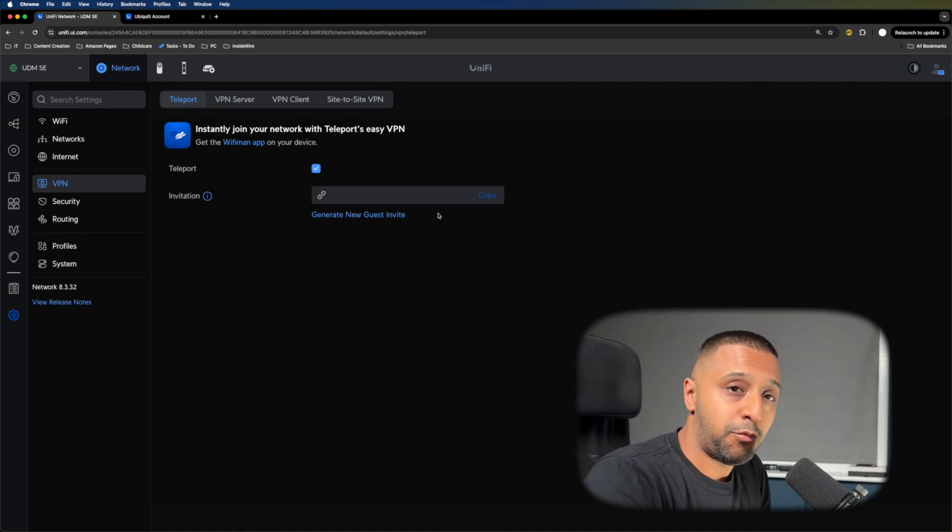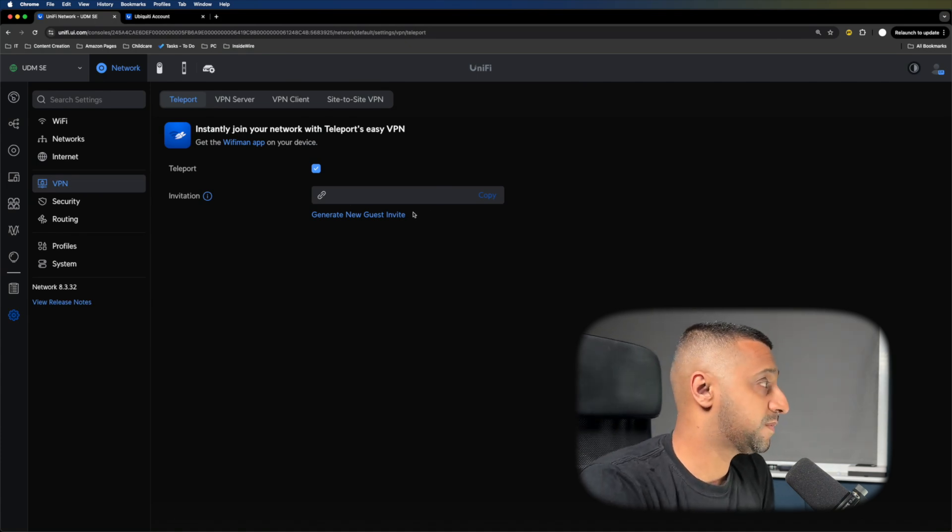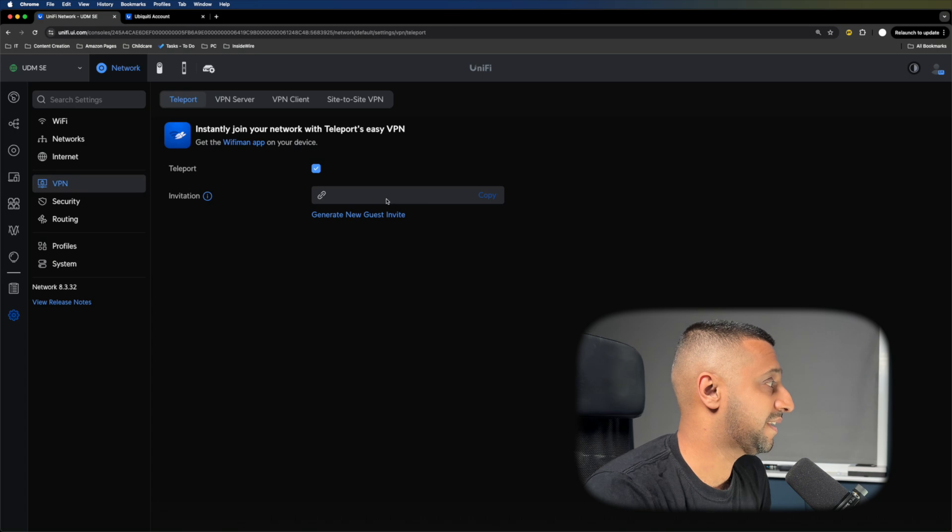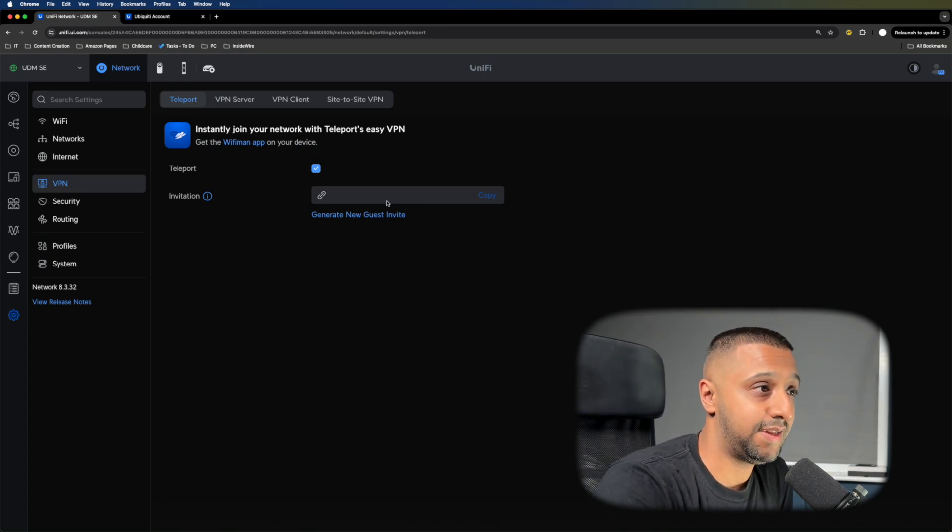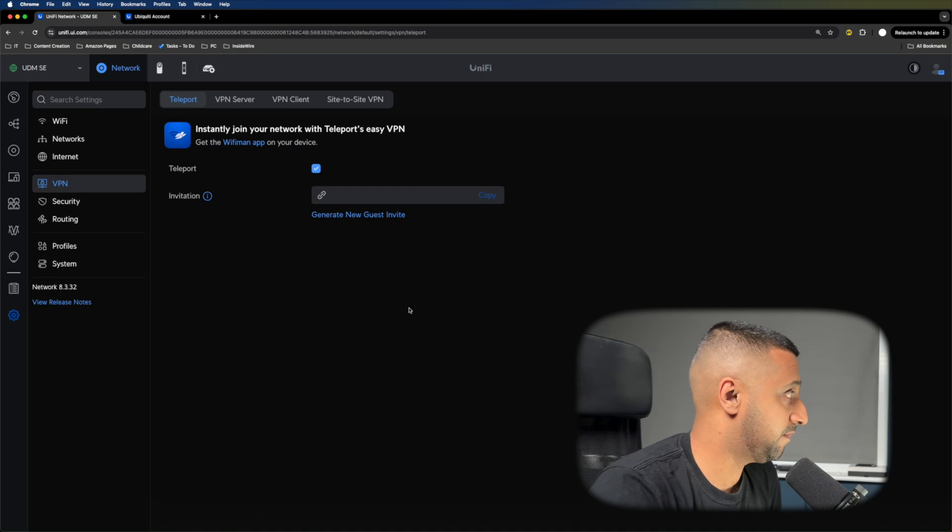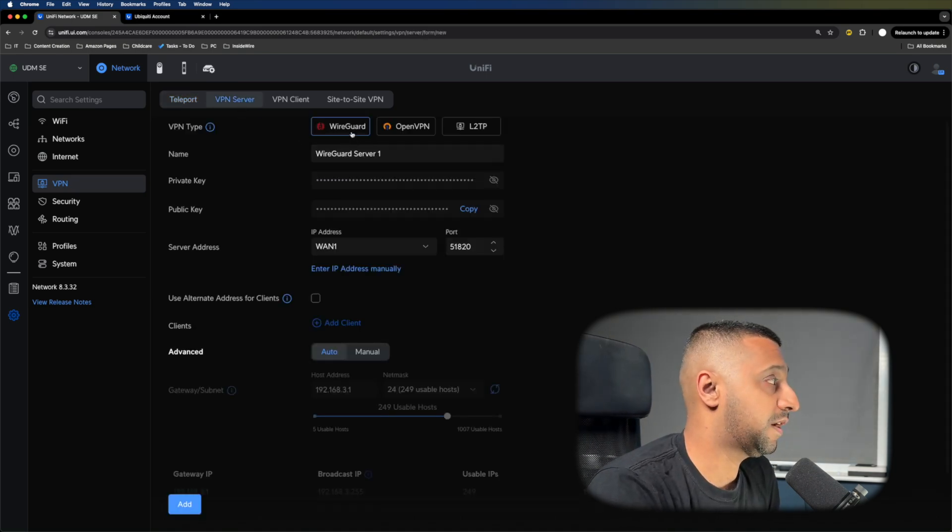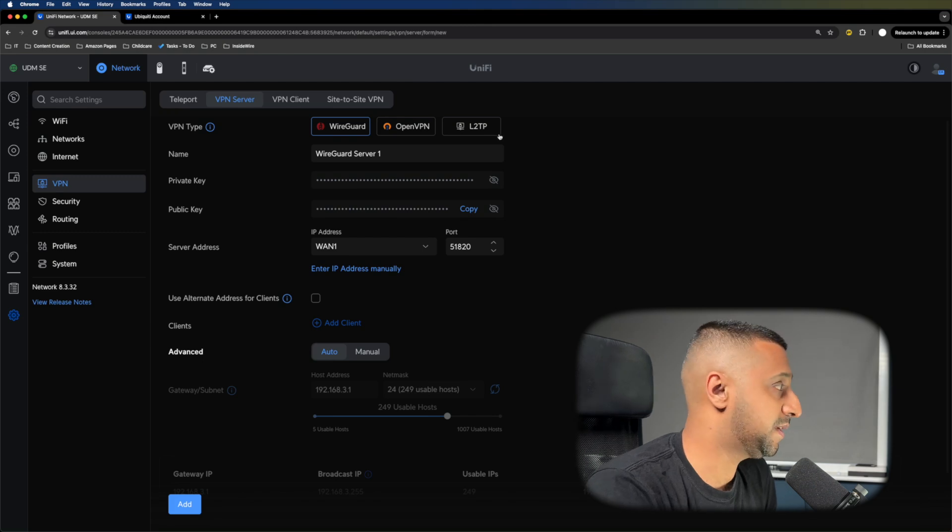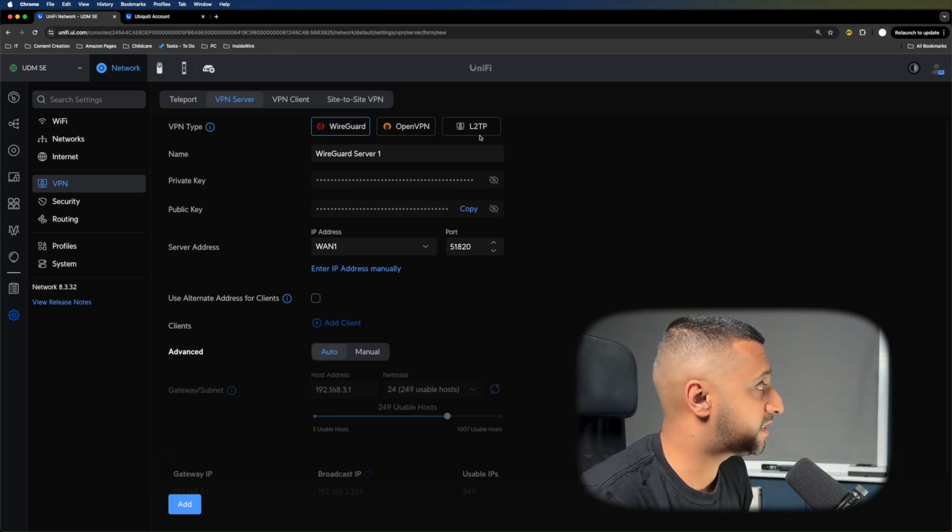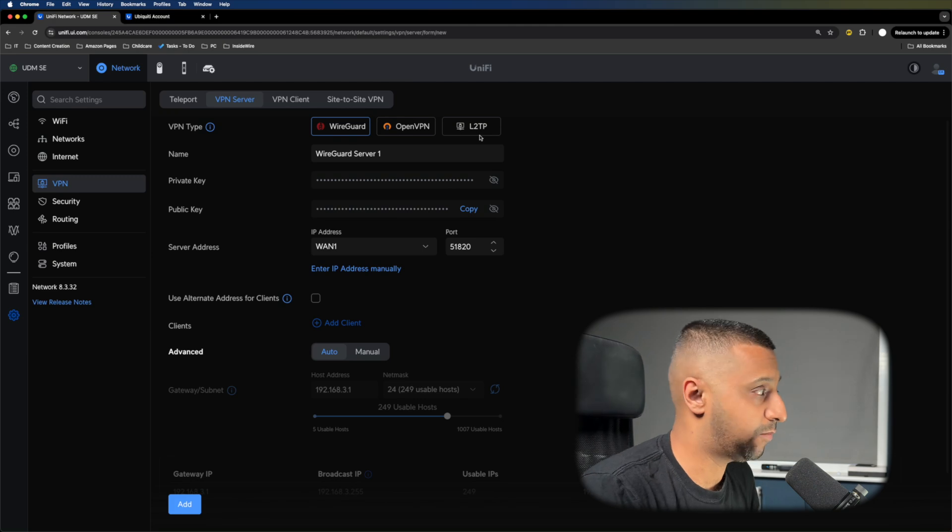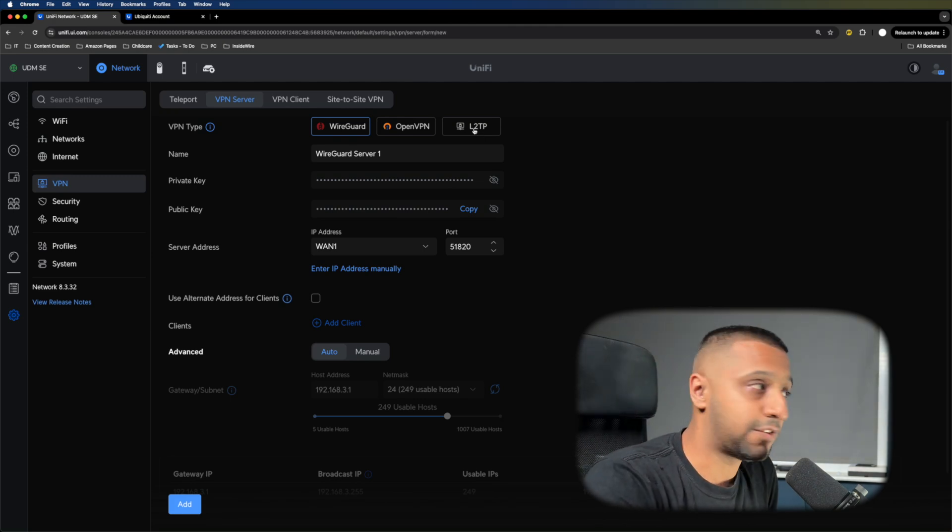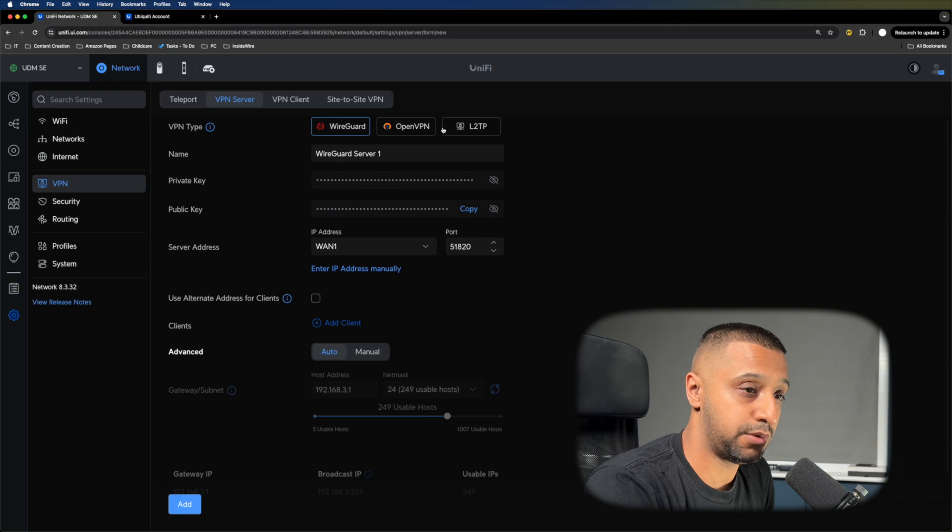There are a couple of different ways you can do this. You can use Teleport—it's an app you download to your phone. You get a link, you click on it, and you'll teleport into your network just like that. There are other options with WireGuard, OpenVPN, or L2TP. These options are available to you.